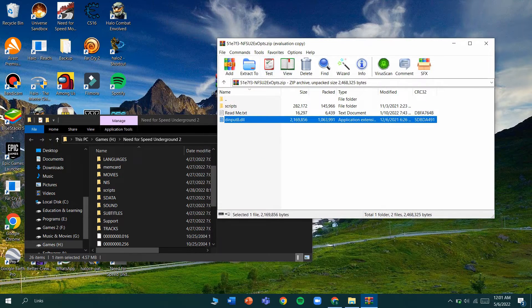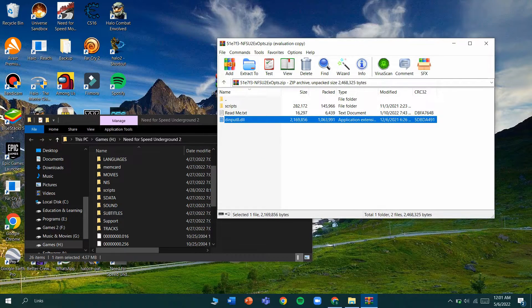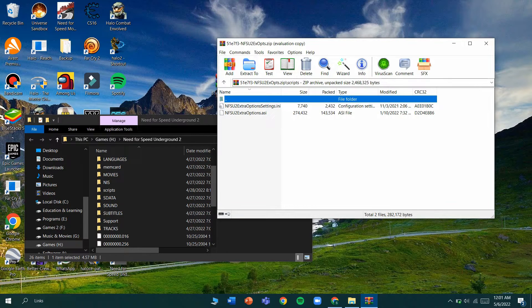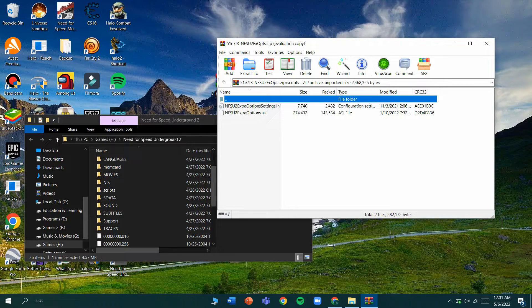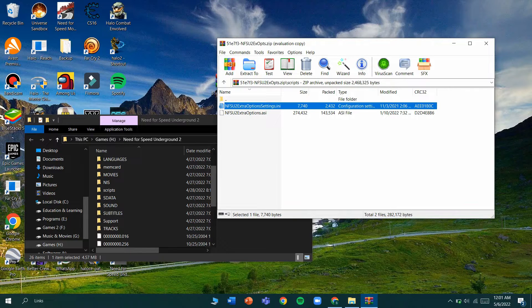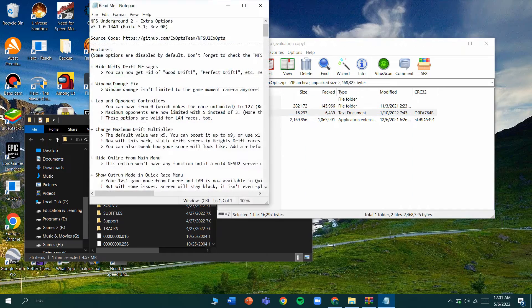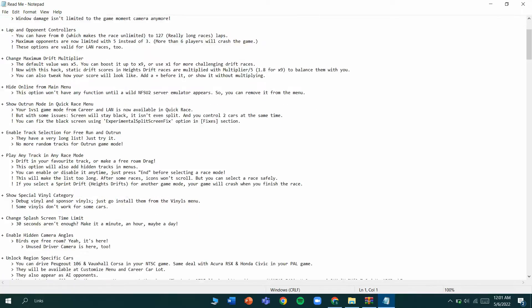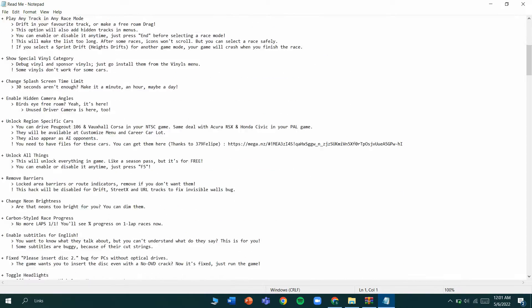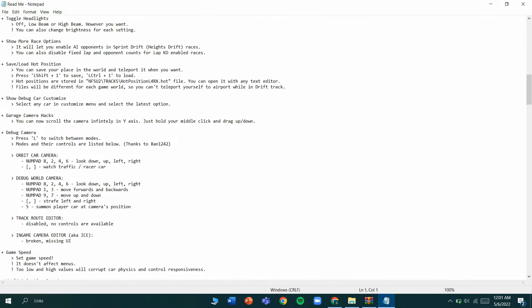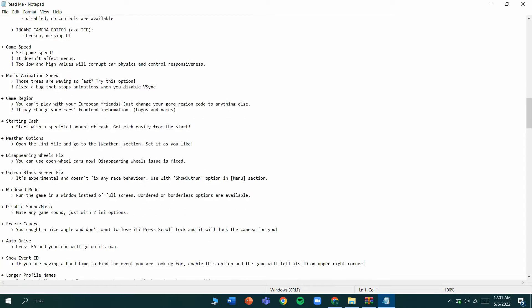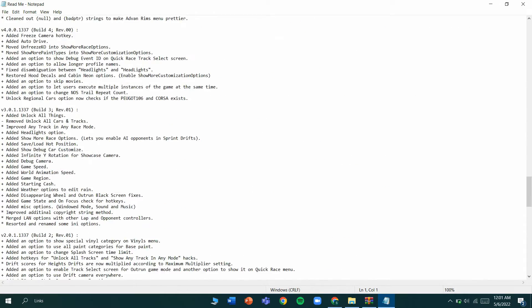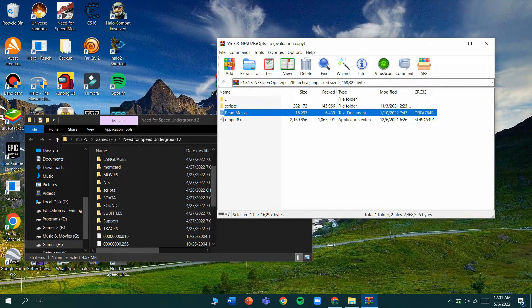There are some few settings to change in the extra options right here. If you don't know how to use it, you can check this readme text file where you can check the instructions of the extra options. You can change the window damage fix and some bugs, there's a debug camera and everything here.